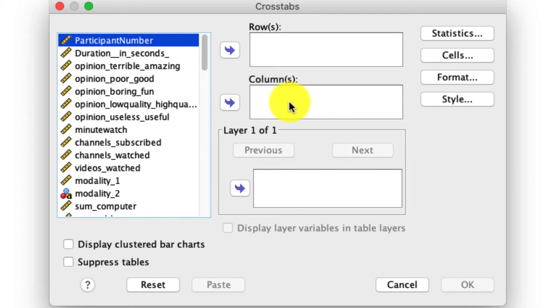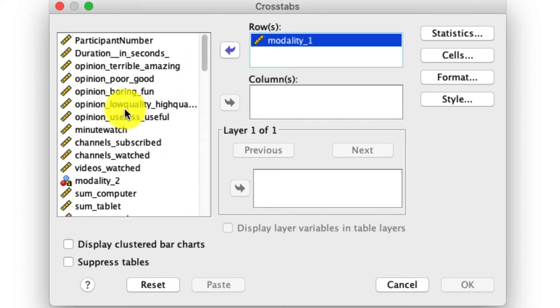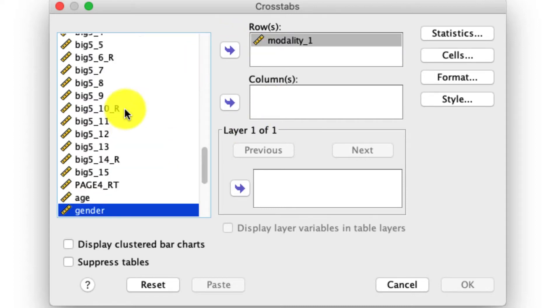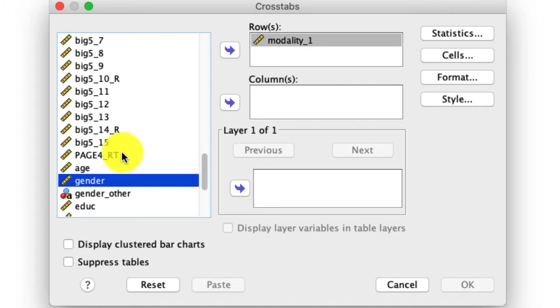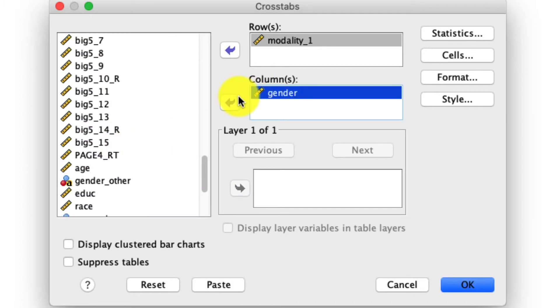It also really doesn't matter what you put into rows versus columns. It's completely symmetrical. It's just going to pivot the table one way or another. So you can put whatever you want in either of those two boxes, so long as there's something in each of them. So I'm going to take modality one and put it into my rows. And I'm going to find gender by hitting G, and put that into columns. I will ask for a few options.